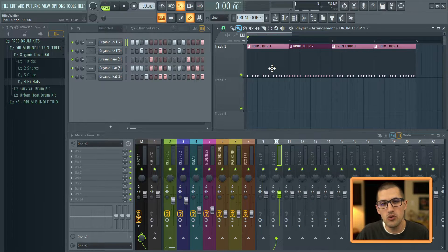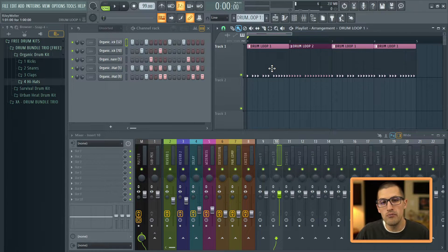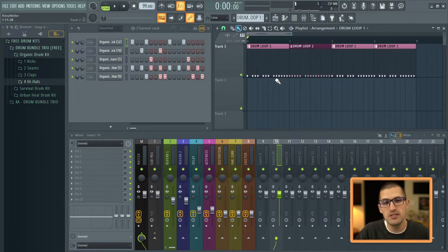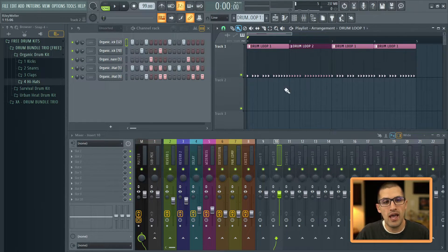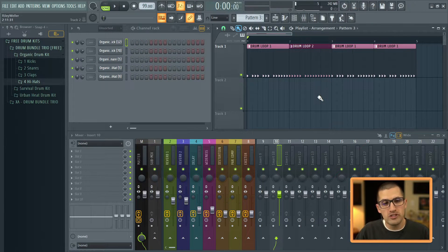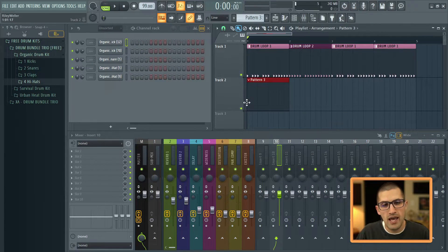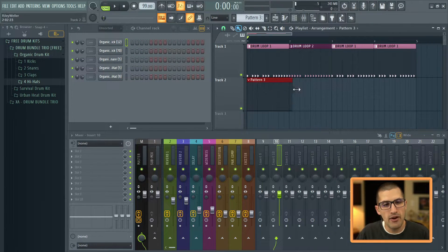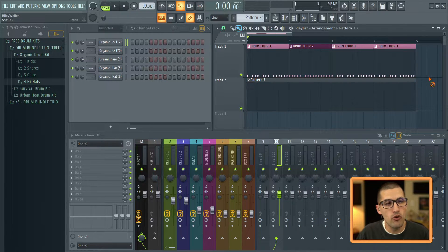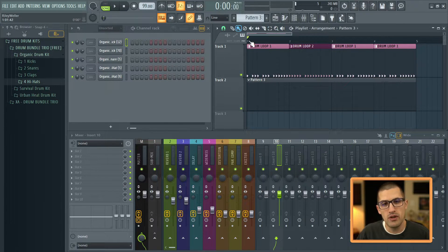Because even though this is a one bar loop, in other words, there's four beats. Now we have an eight bar loop, right? It's a little bit fresher. For example, let's say we had an instrument pattern in here and it played for four bars.